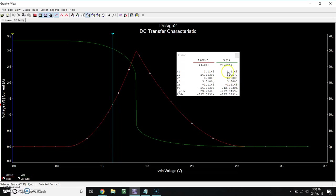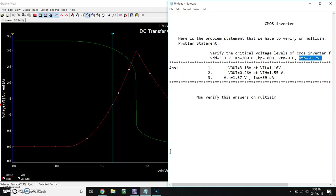So here you can see our VIL is 1.1 and we get output 3.05, so it is exactly equal to 3.18.